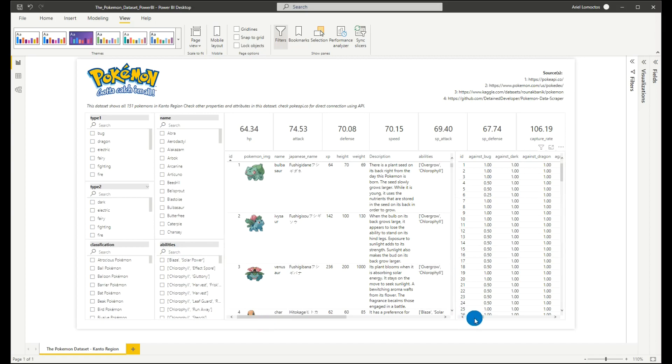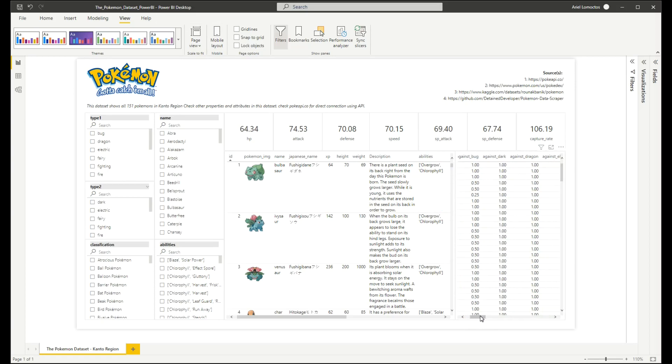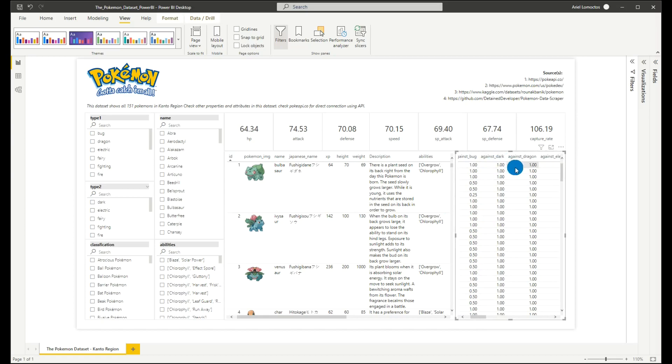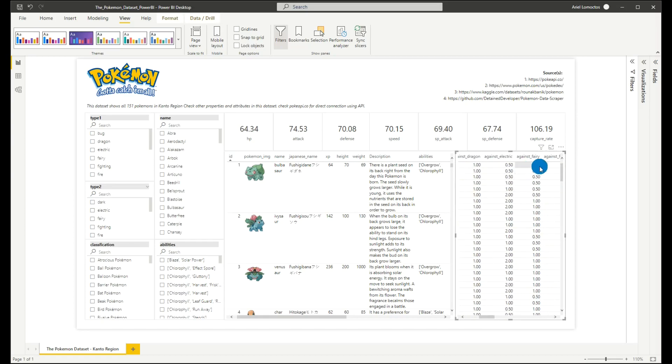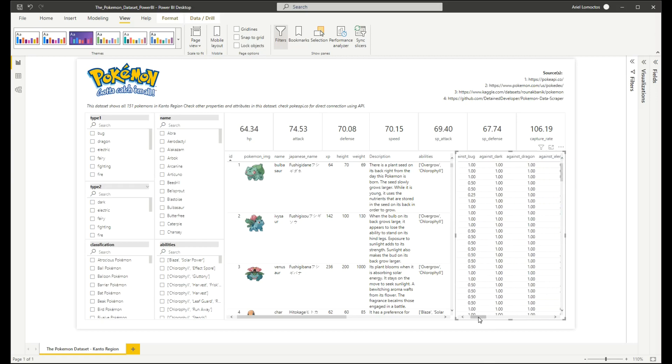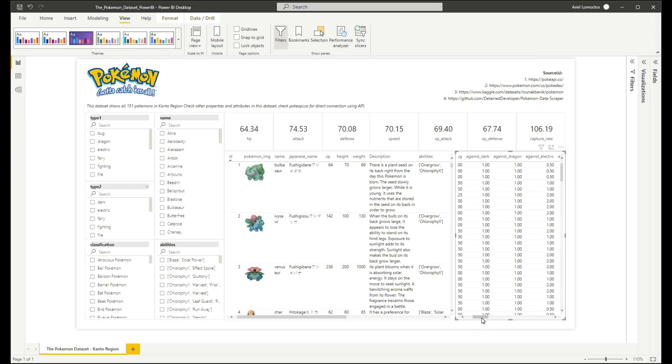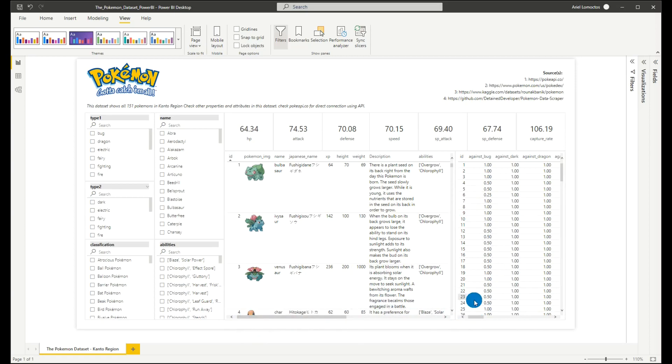And finally, we have here information about each of Pokemon's score when they are up against Bug Pokemon, Dark Pokemon, Dragon Pokemon, Electric, Fairy, and others. Now, the good thing about this information is you can use this to create your own analysis when a certain Pokemon is up against a certain type of Pokemon.